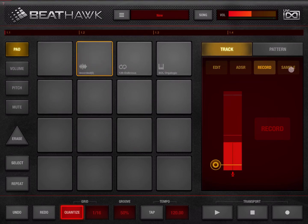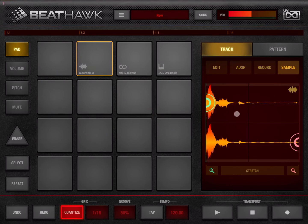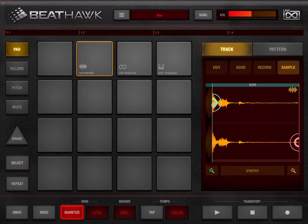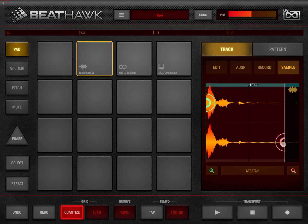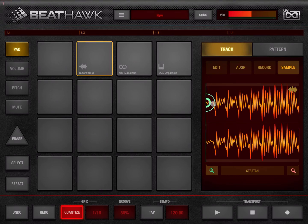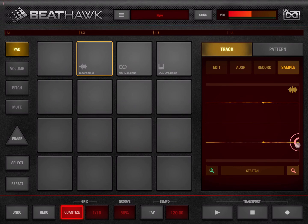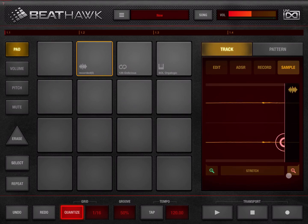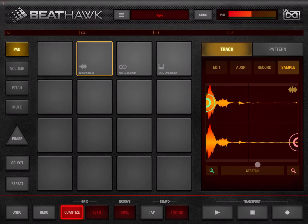Now let's go to the sample section. It shows you the waveform and you have a couple of options. You can move the start point of the sample, and also the end point. There is also a zoom option at the start and end which allows you to make a more granular, fine selection of where the start and end points are positioned.